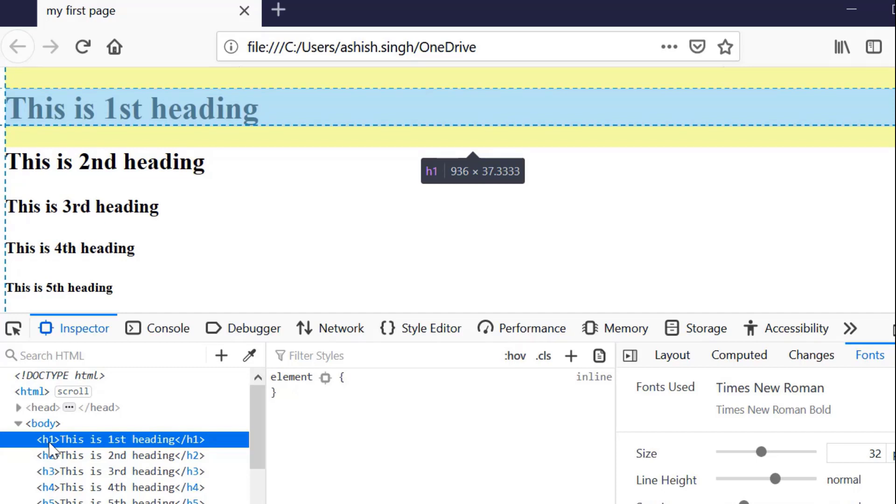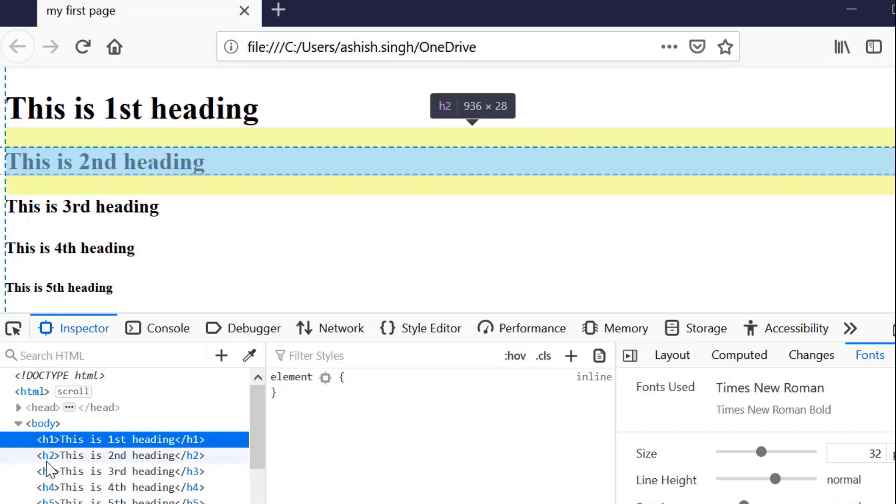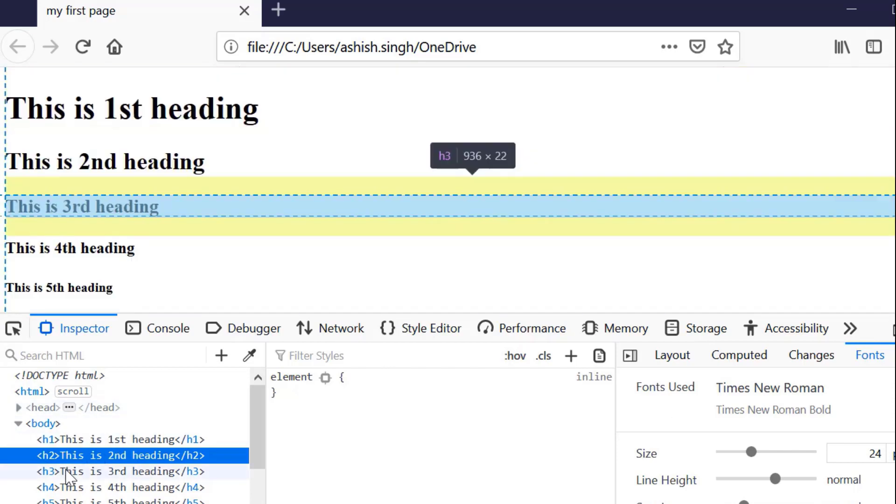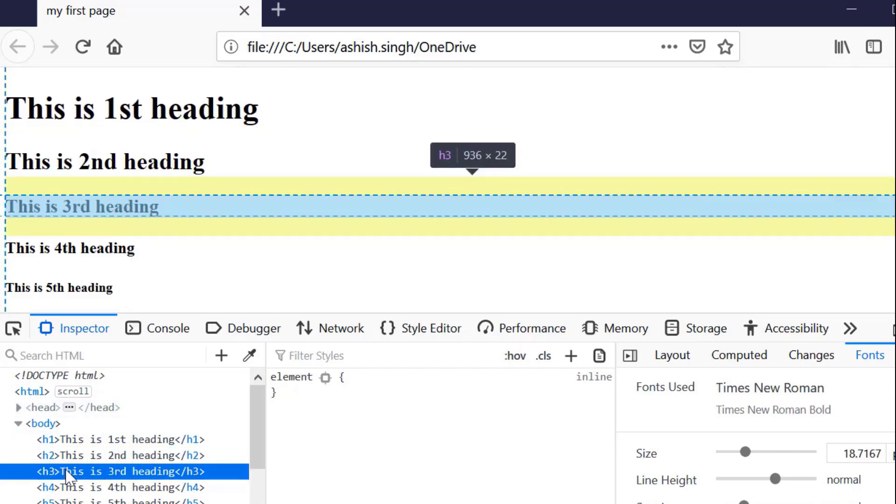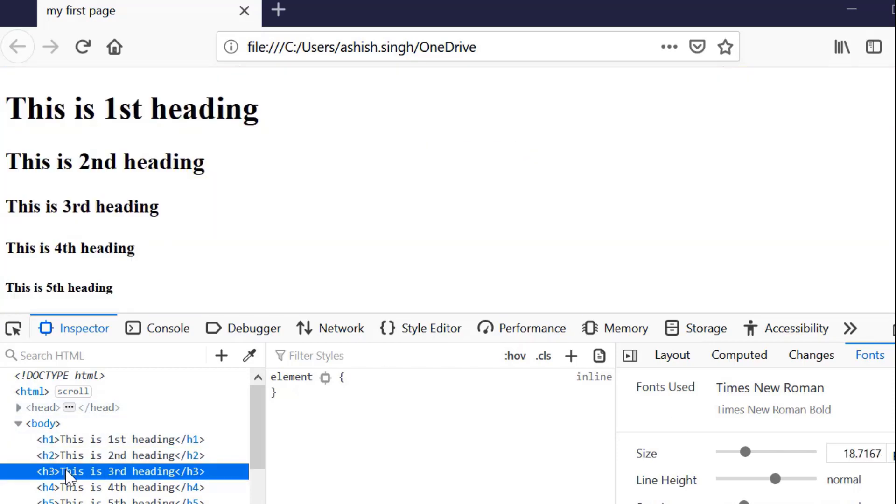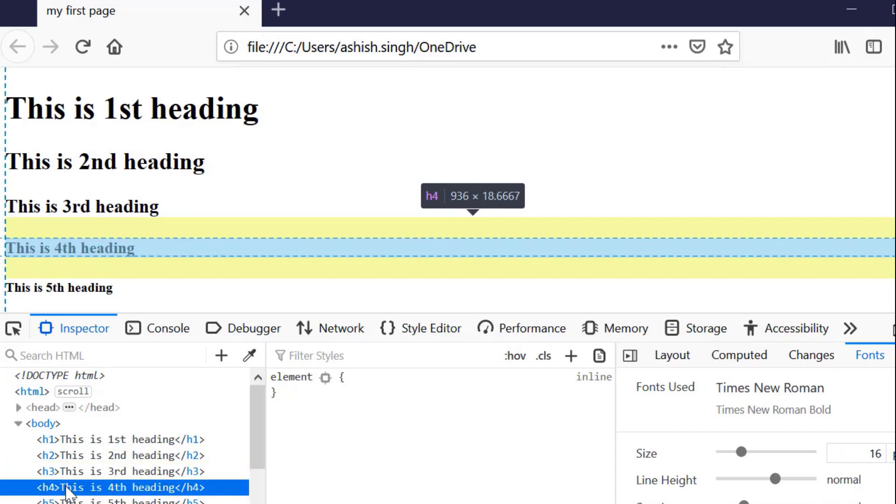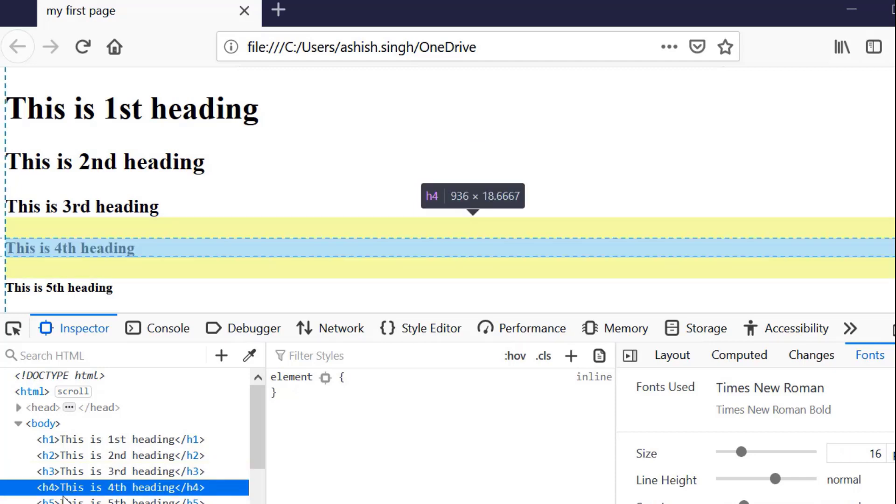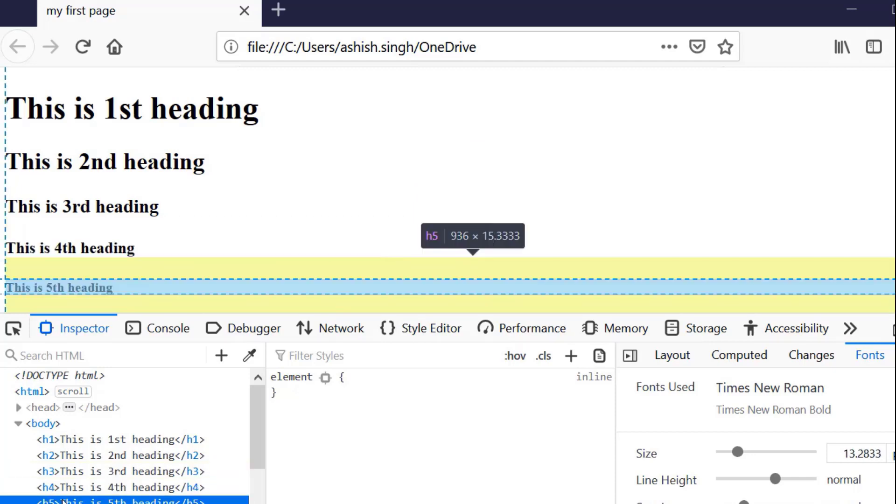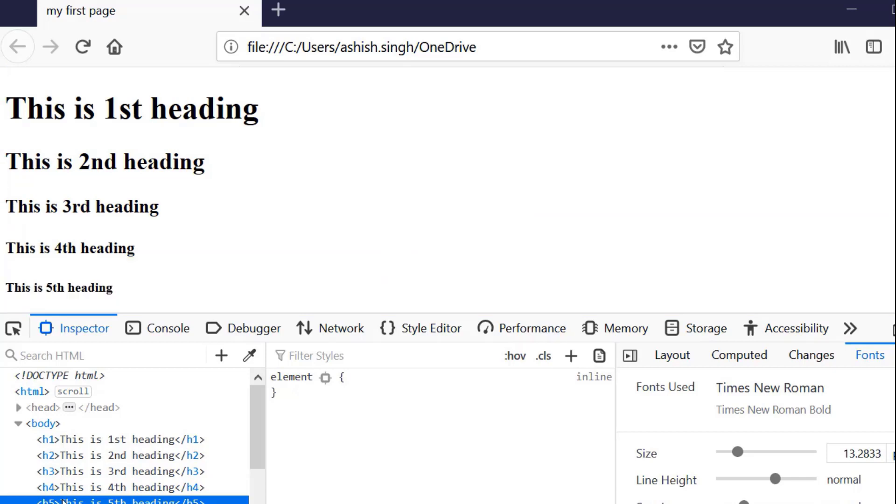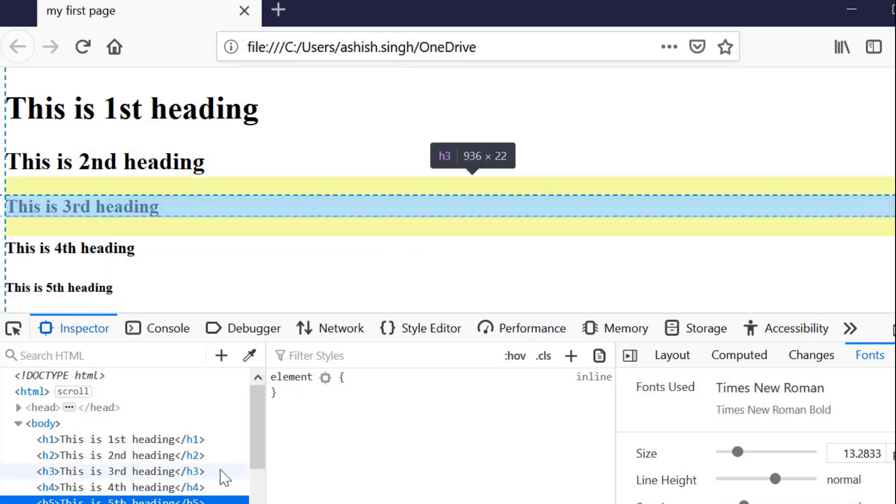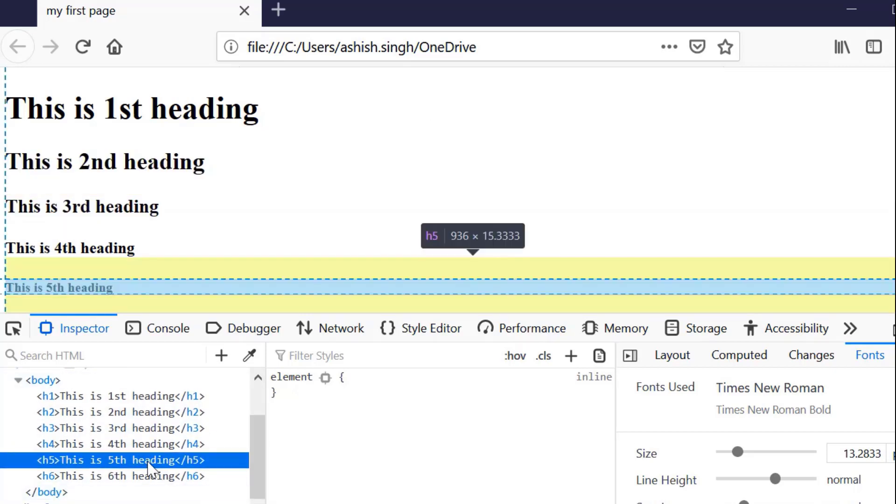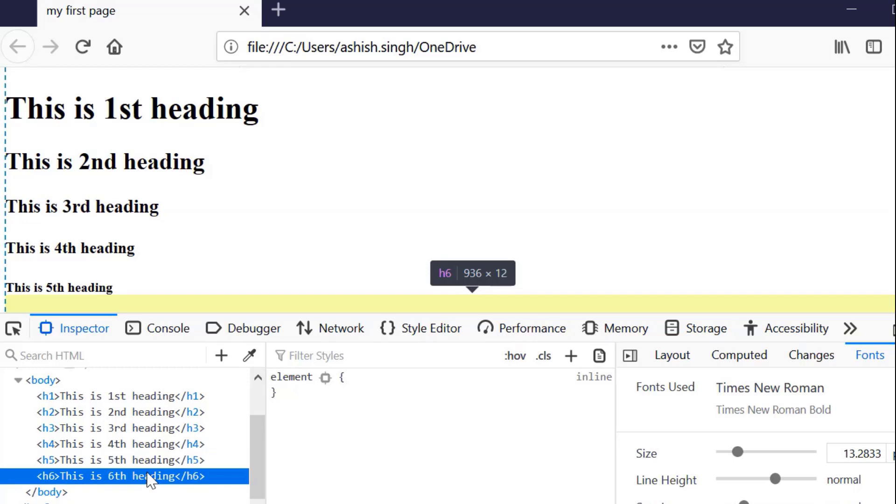The font size is 32 pixels for h1 heading, and there's some space before and after the heading text. Now I'm selecting h2. h2 has a font size of 24 pixels. h3 has a font size of approximately 18 pixels, not exactly but close. h4 has a font size of 16 pixels. h5 has a font size of approximately 13, and h6 has a font size close to 10.